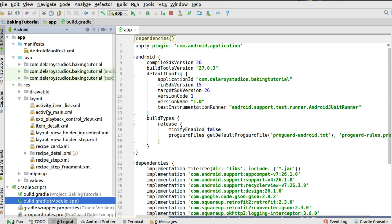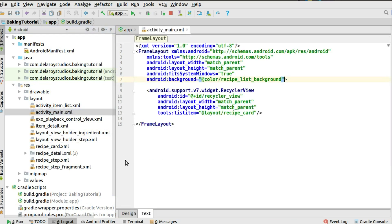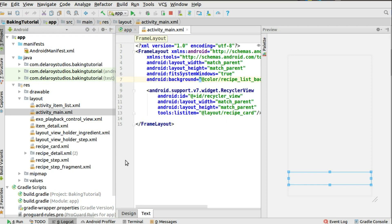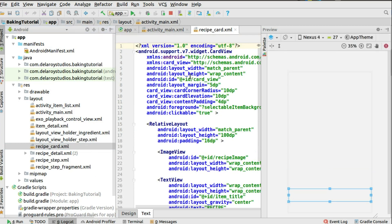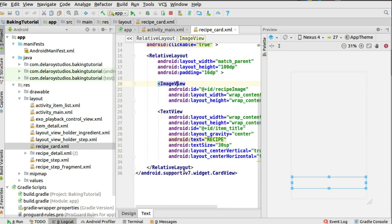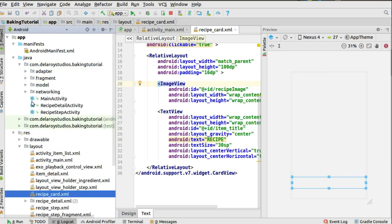Starting with the layout, I'll focus on the activity_main layout where we display the desserts — the baking items — wrapped in a FrameLayout with a RecyclerView. The list item is the recipe card, which has a CardView containing the recipe image and a recipe name TextView. After that, we'll look at the networking package, where we create a package called 'networking' to house the base URL, endpoints, and service.